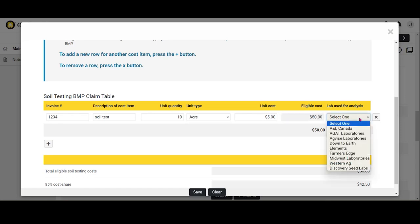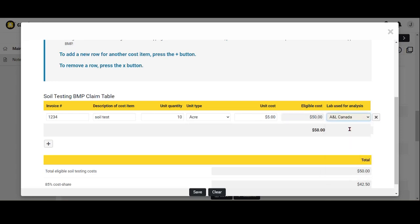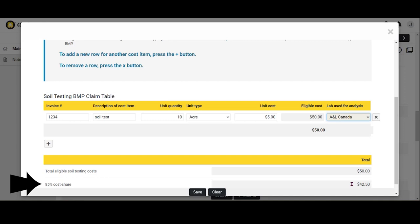Use the dropdown list to select the lab that was used for the soil sample analysis. Only list costs that relate to the field locations being claimed. The platform will automatically generate the 85% eligible cost share from the eligible cost you input. Once done adding in your costs, click Save.